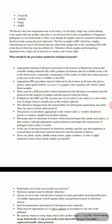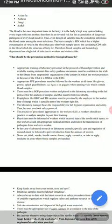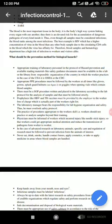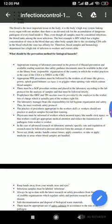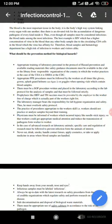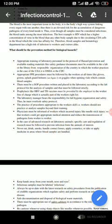Prophylactics like HBV and TB vaccines must be provided by the employer to the worker free of charge, as this is part of the worker's rights. The laboratory manager bears responsibility for laboratory hygiene, organization, and safety, and must oversee safety protocols. Workers should not practice or analyze samples beyond their training. A physician must be informed of workers who incur injuries like needlestick injury so the worker can receive appropriate medical attention and reduce pathogen transmission. In cases of advanced research on laboratory animals, specific care and regulations must be followed to prevent infection.